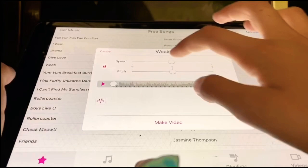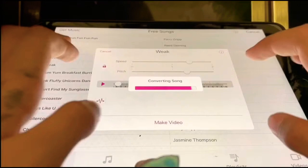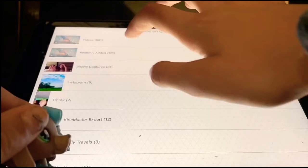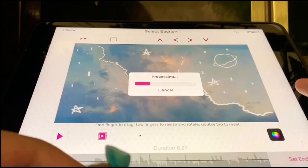Click 'make video', then import a video in the corner, go to videos, click on your intro, and import it. You should be done — here it is!